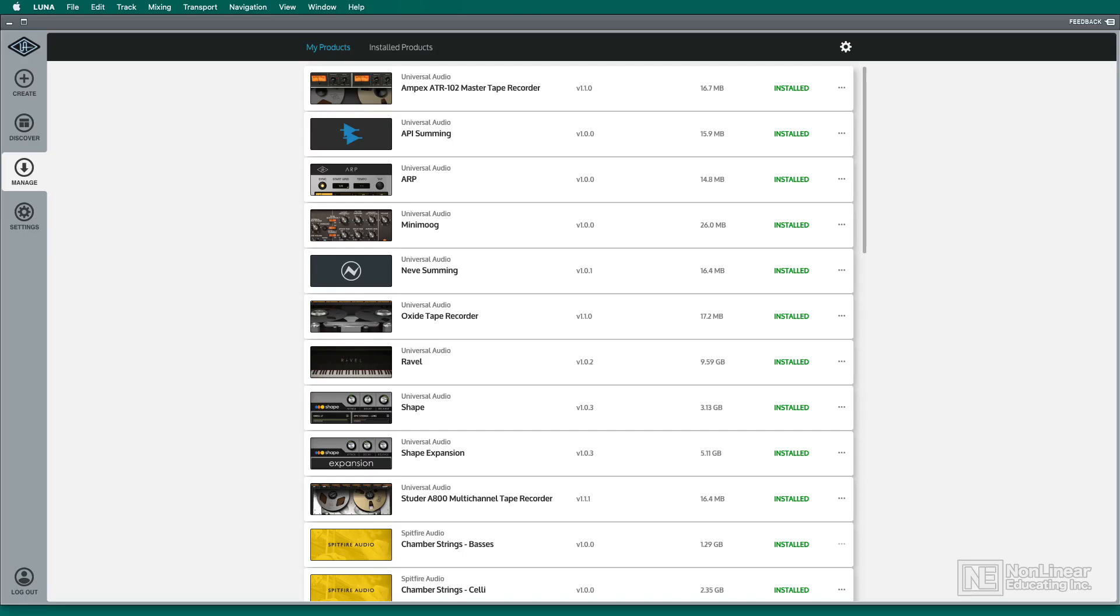Once you've got everything installed and you are ready to create, you're going to go ahead and go to that Create tab to create a new LUNA session. So I'll click on the Create tab.